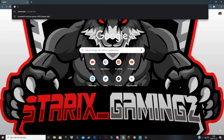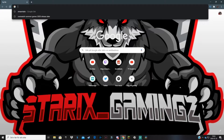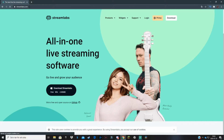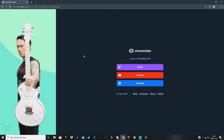Go to their website which is Streamlabs.com. If you don't want to search for it I'll leave a link in the description. Go to Streamlabs.com and you should come to this page, then you're going to click on login and select which channel you want donations and donation alerts to be associated with.